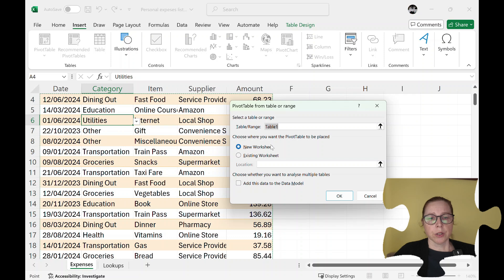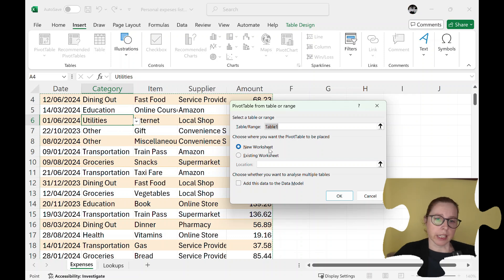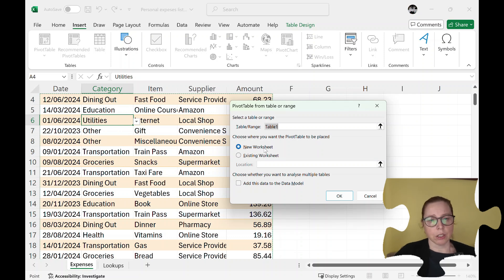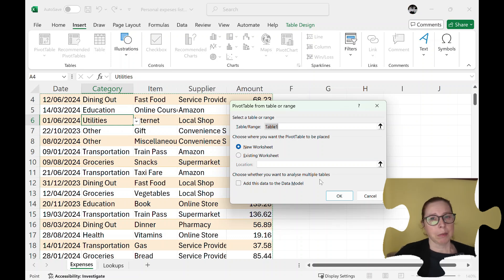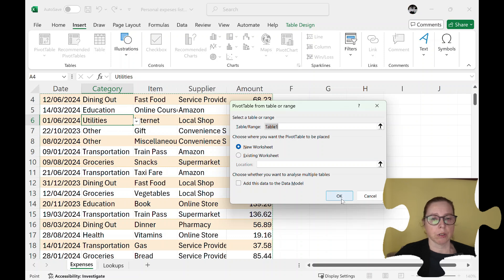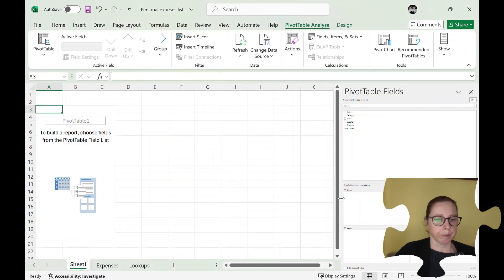Where do I want to put it? I can put it on a new sheet or an existing sheet. I'm going to put this on a new one. I could have it over here, and then do I want to look at multiple tables? No I just want to look at the one so I'm just going to click on new.